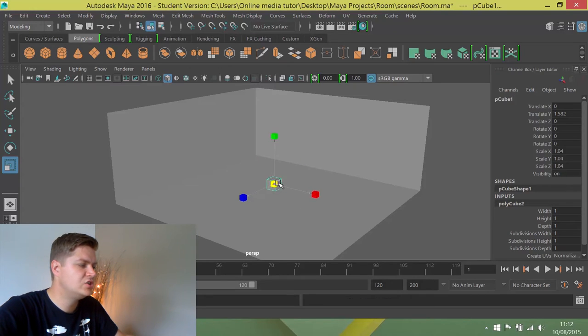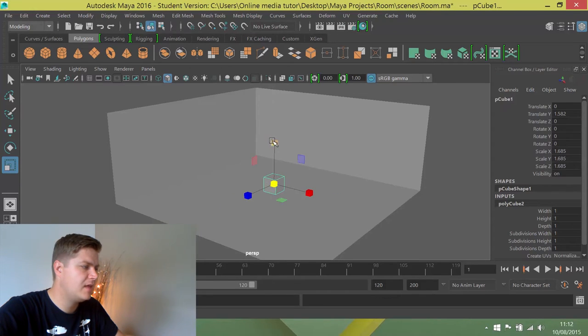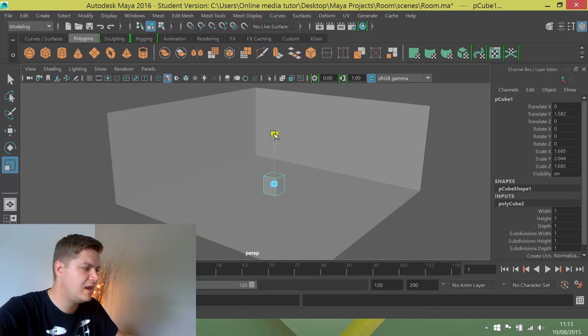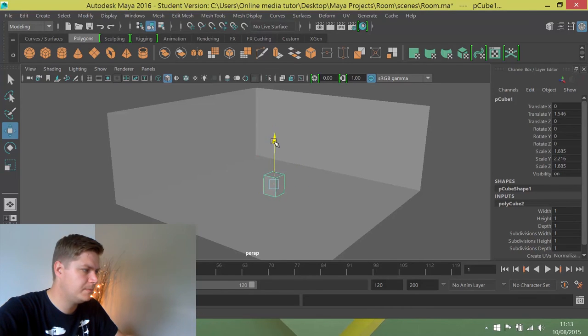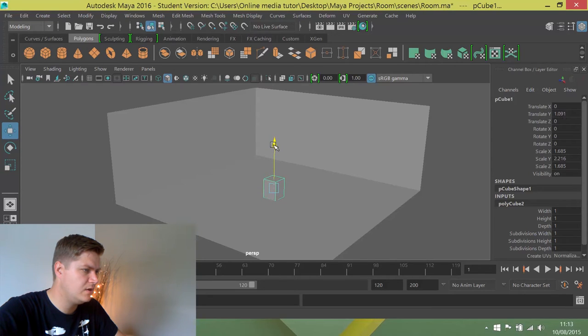And often when you're scaling it is a good idea to use that middle manipulator. So, what I'm going to do is just scale up slightly like that and I'm also just going to make it slightly kind of oblong just so it's not a perfect cube. And then I'm going to move it down just so it's kind of just up above the floor.